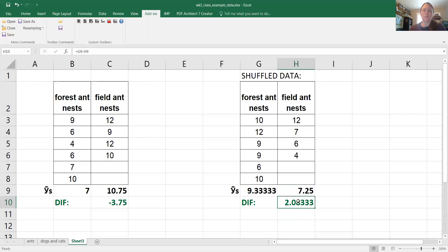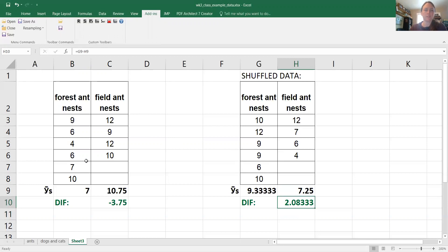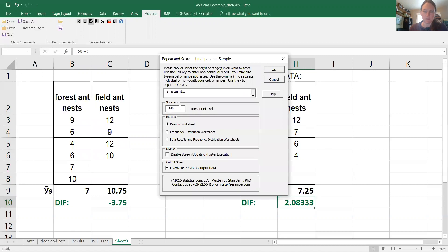So what's neat about resampling stats is I can actually ask it to do this. What I just did, shuffle the data. So take the real data, shuffle them over here, recalculate the two means and the difference. And if I click on this difference value and I ask it to do this 10,000 times, we can see what happens.